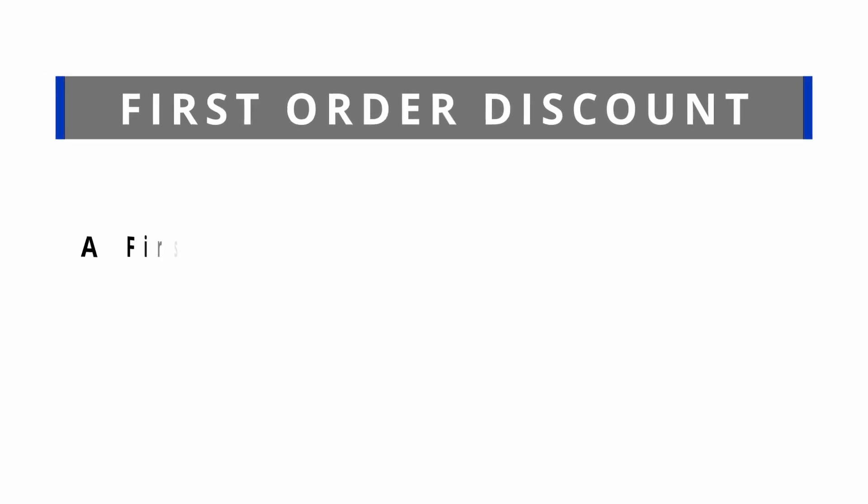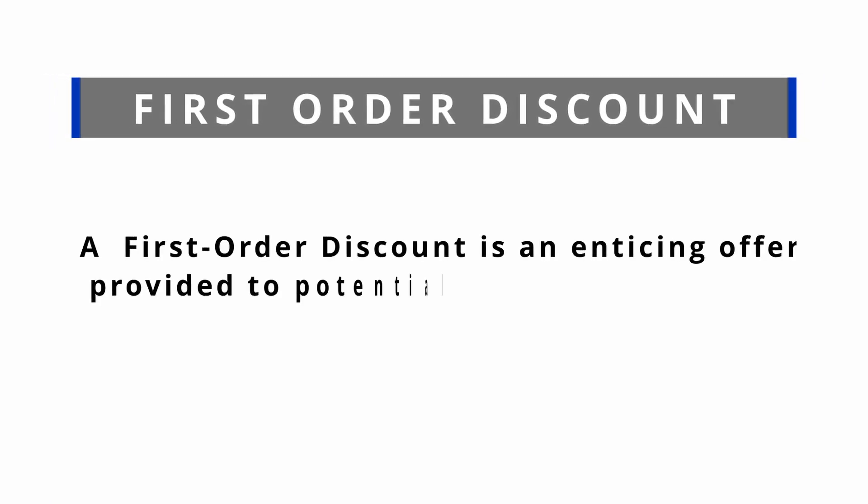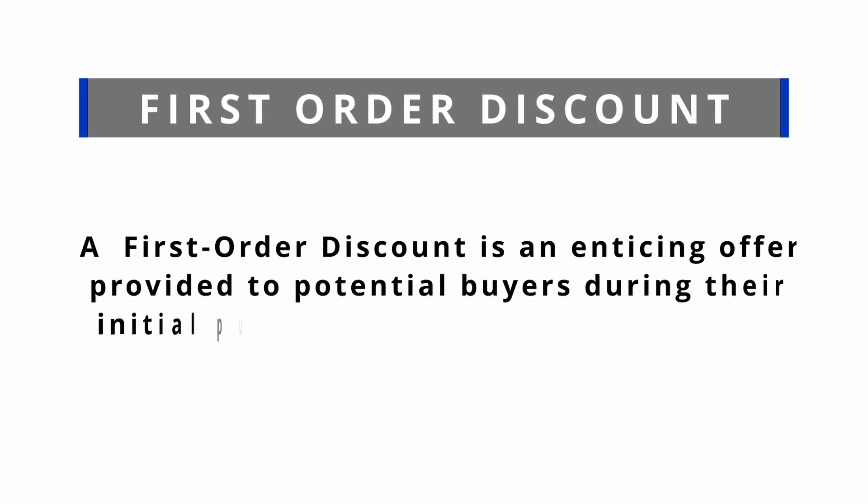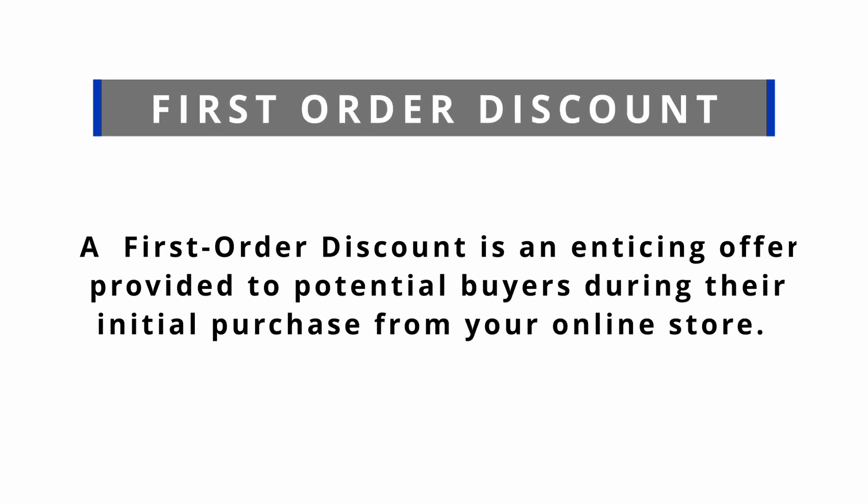What is a first-order discount? A first-order discount is an enticing offer provided to potential buyers during their initial purchase from your online store.